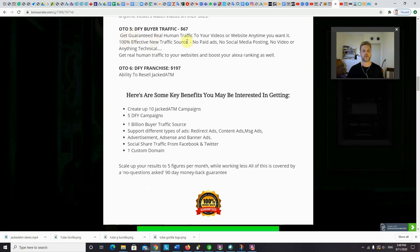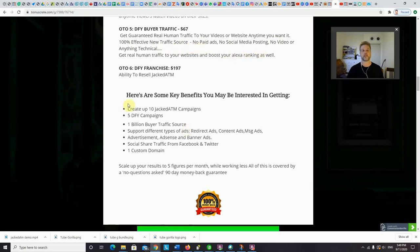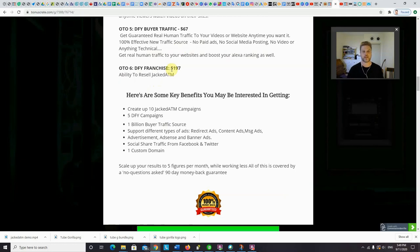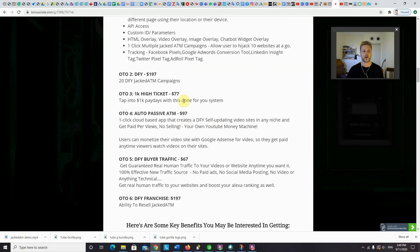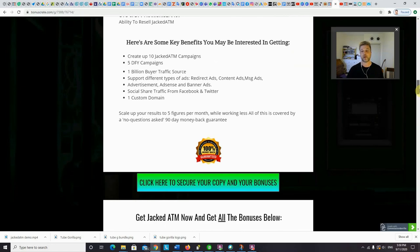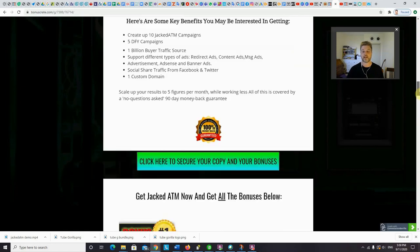And OTO number five. Done for you buyer traffic. $67. Guaranteed real human traffic to your videos or websites anytime you want it. 100% effective new traffic source. No paid ads. No social media posting. Nothing like that. And OTO number six. The done for you franchise. So this is the ability to resell Jacked ATM for 100% profits. That means you don't have to do any work. You're going to use all of their sales pages, all of their funnels. All they're going to do is they're going to bump your commissions to 100%. So you would just share your affiliate link like what I'm doing. But instead of getting a 50% commission, you'll get a 100% commission on all of these upsells. So guys, that's pretty much it for the Jacked ATM review.